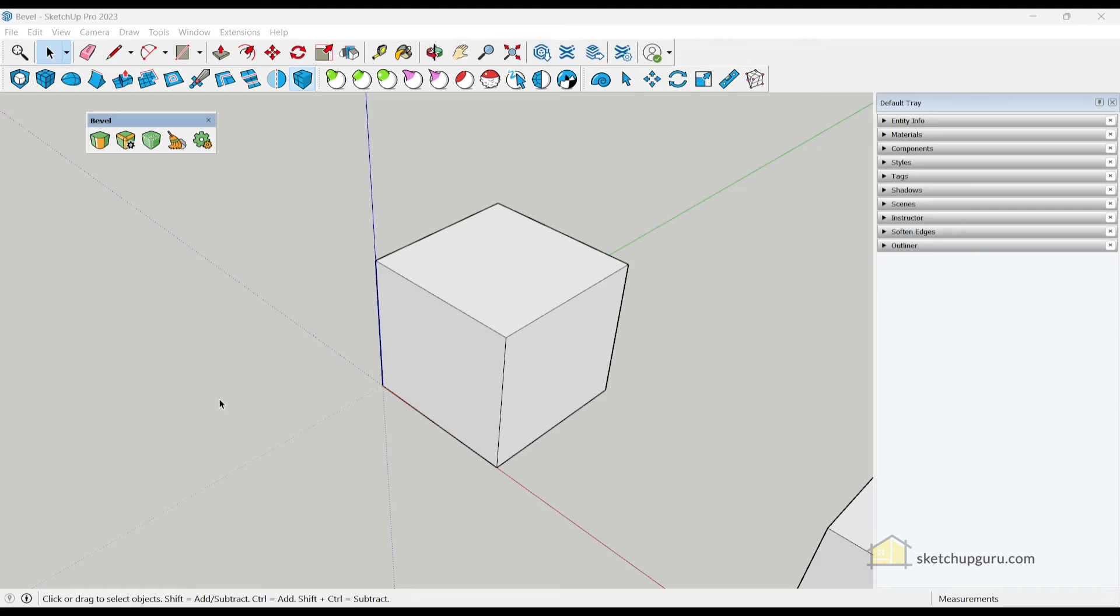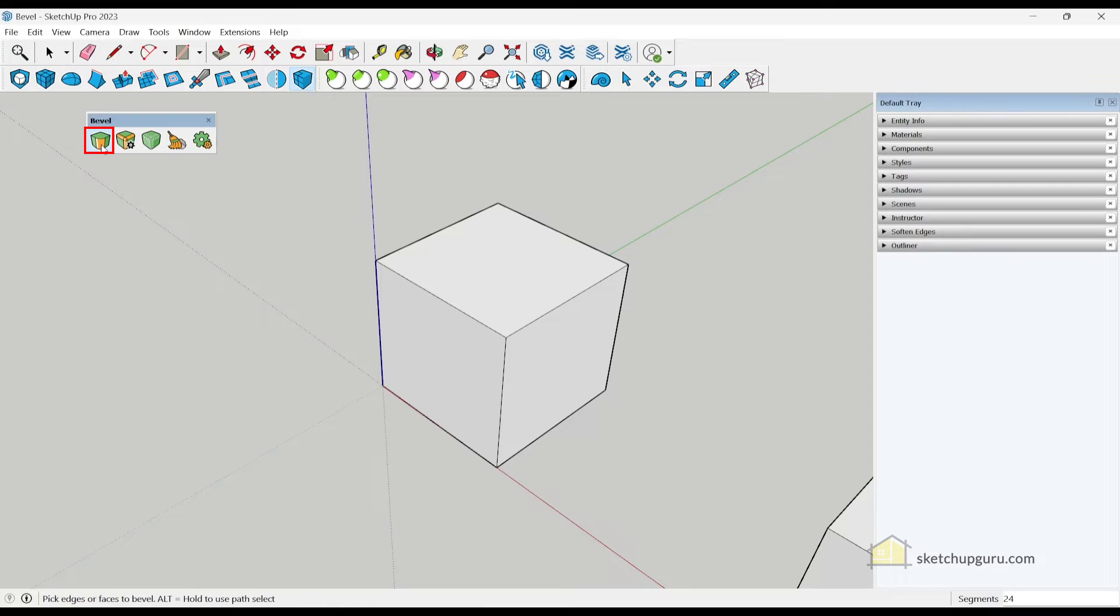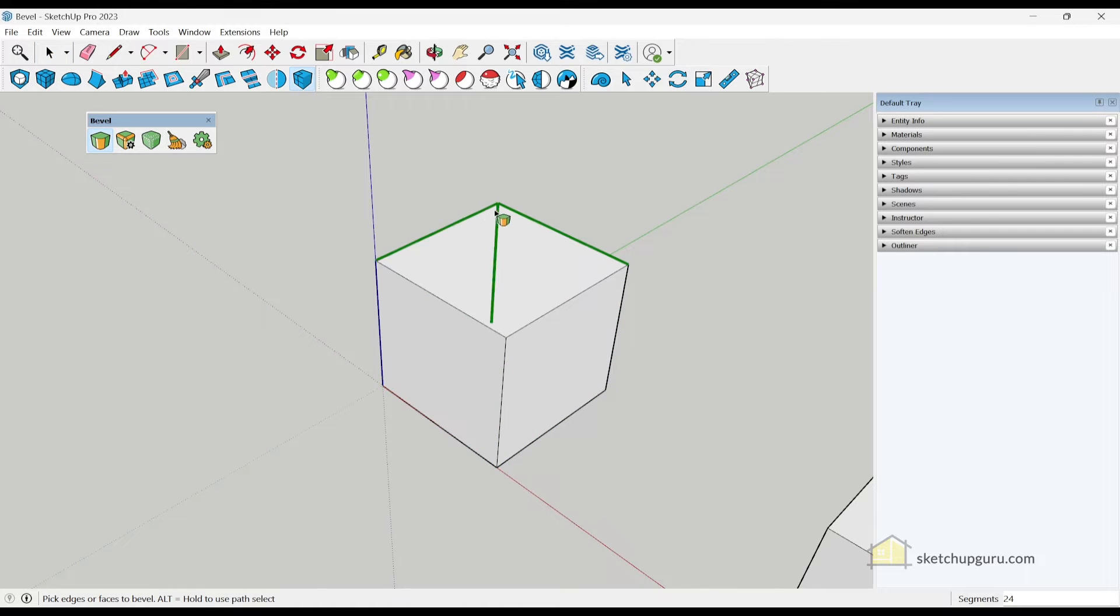Alright, so let's learn how to use the Bevel tool. Let's click on the Bevel tool from your toolbar here. Now when you hover over an edge, it is pretty smart and it will select the appropriate edge.